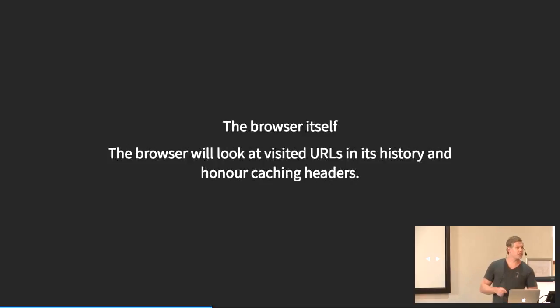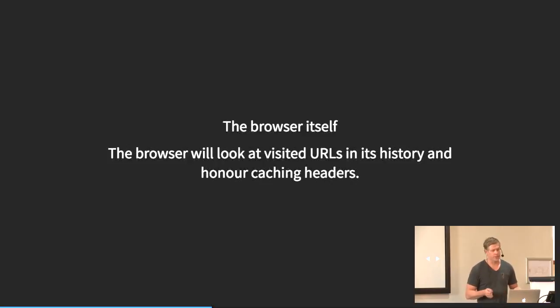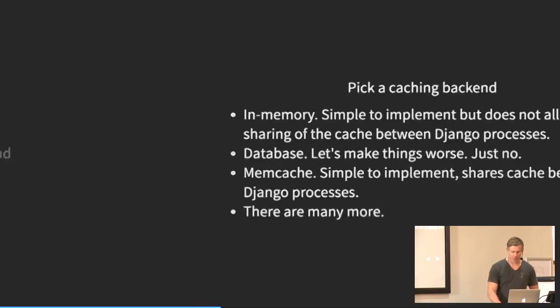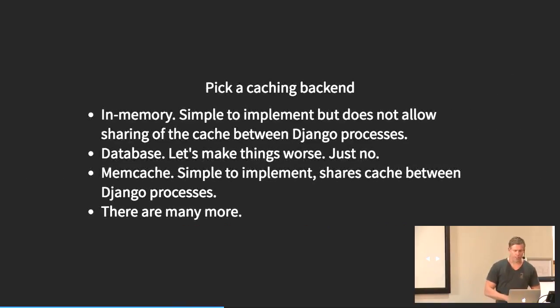The browser itself. The browser will look at the visited URLs in its history and it will honor any caching headers that you can set on it.